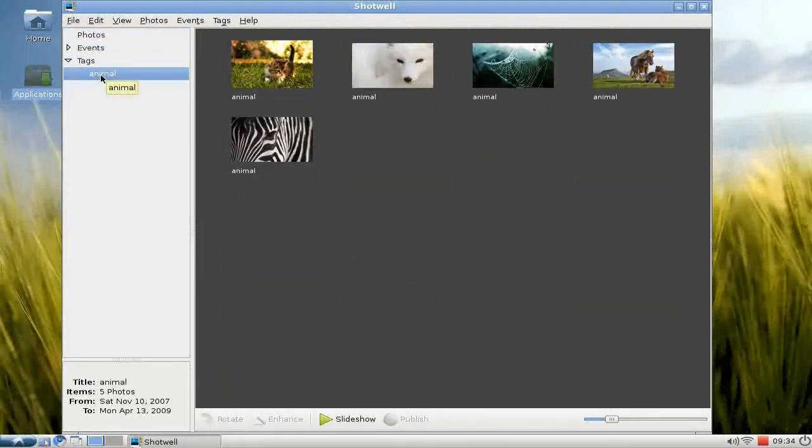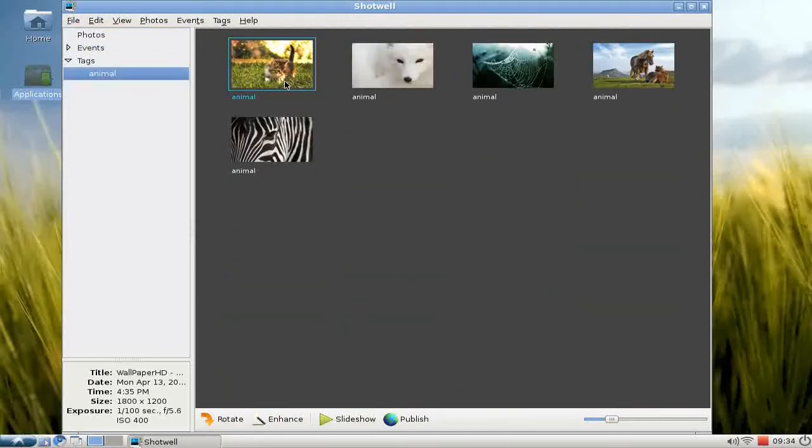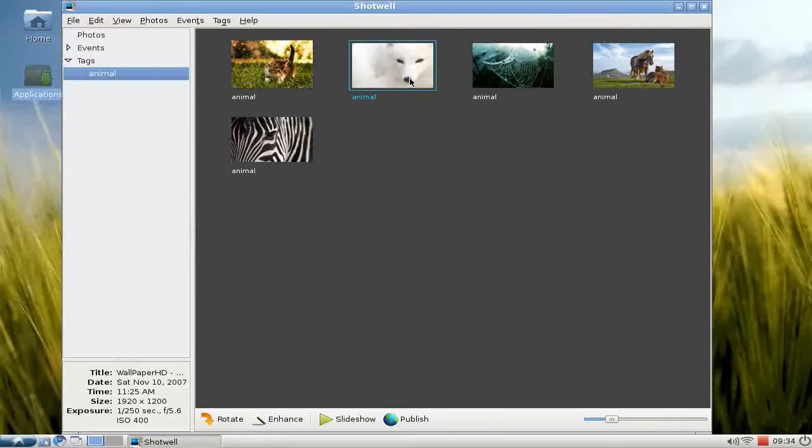There are my tags. Here's the animal tag, and as you can see, here are my photos now with the animal tag.